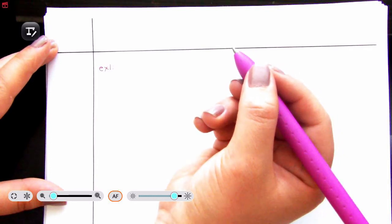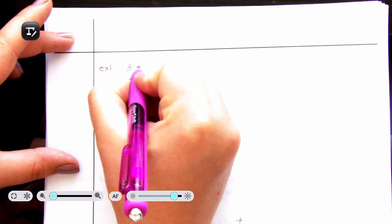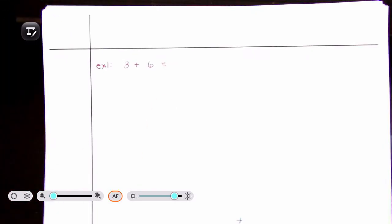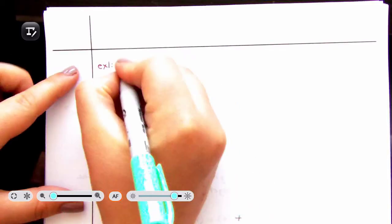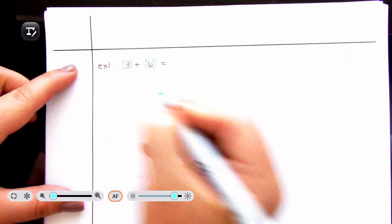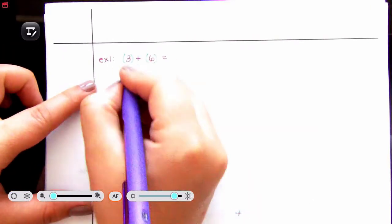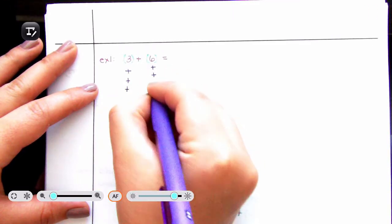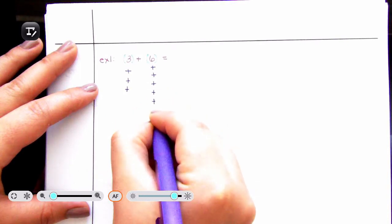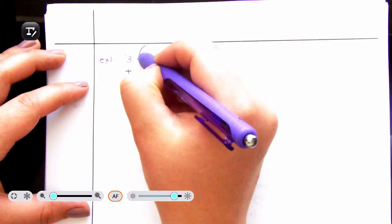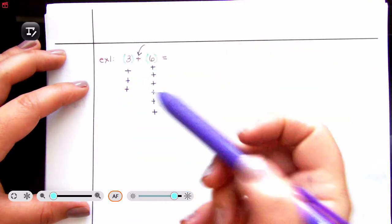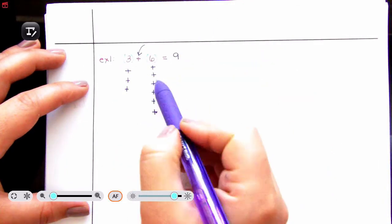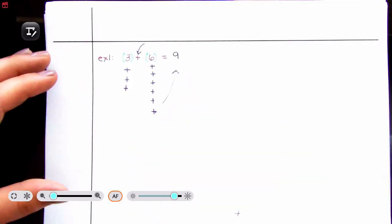Let's do something with the same sign: 3 plus 6. Using counters — this is positive 3 and a positive 6. I have 3 positives: 1, 2, 3. I have 6 positives: 1, 2, 3, 4, 5, 6. What do you have in total? Since we are adding them together we are creating a sum. The total sum is 9. We added them together and kept the same sign.